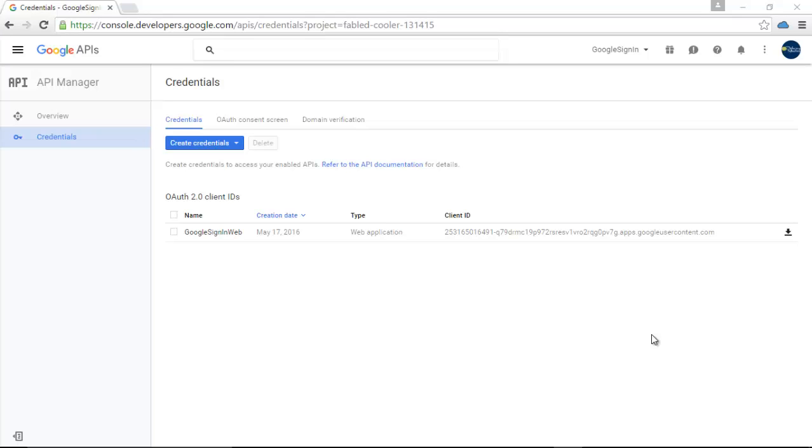Before you can actually code up the Google Sign-In into your Android application, you will need the OAuth 2.0 protocols - the OAuth 2.0 authentication protocols. Before you can get that OAuth ID or credentials ready, you need to access the console.developers.google.com.